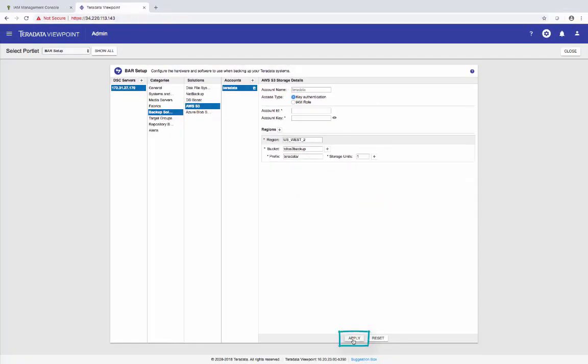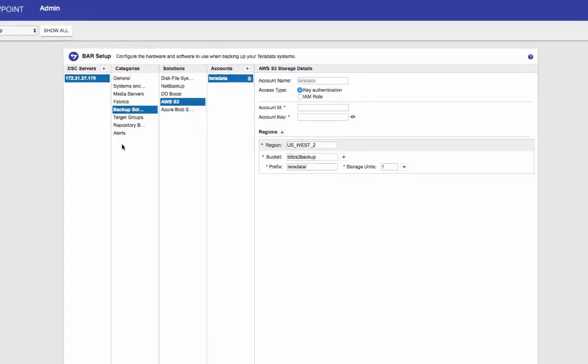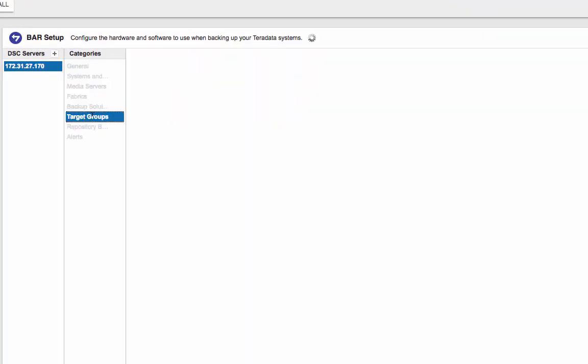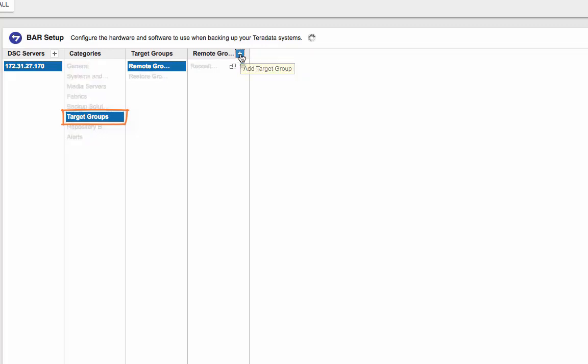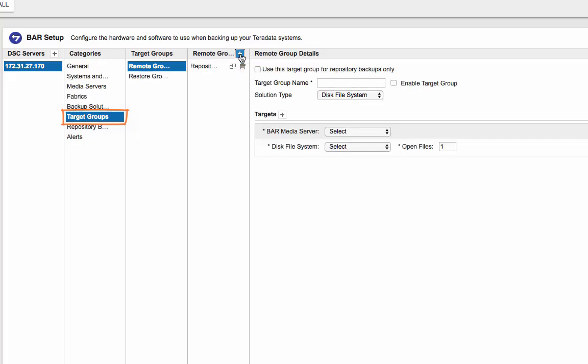Okay, so the account's created. Let's create a new target group. Click on the plus sign here. The name can be anything you'd like it to be. It has to be alphanumeric characters, dashes, and underscores, but no spaces. So I'm just going to put TD back up here. Enable.